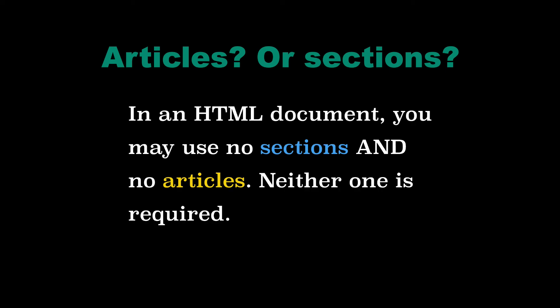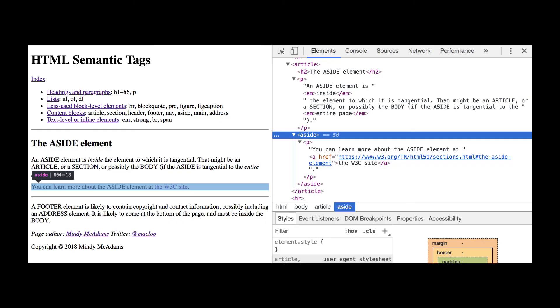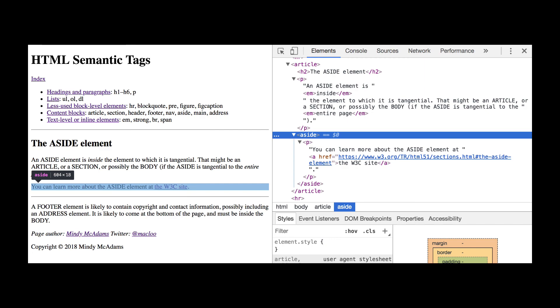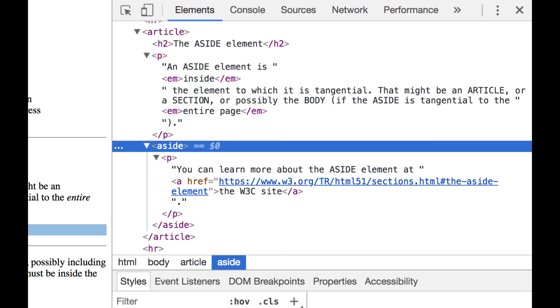As for the aside, an aside element has to be inside the element to which it is tangential. It's something you wouldn't necessarily have to read. And if it's tangential to the entire page, it could be inside the body. But more likely, the aside is going to be inside an article or inside a section. And it's going to be related to that and not the whole rest of the page.